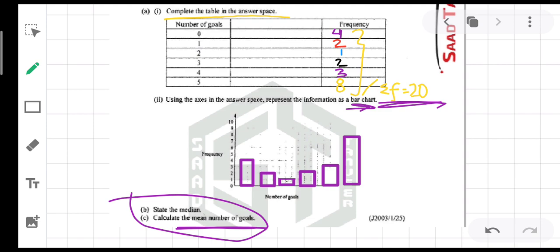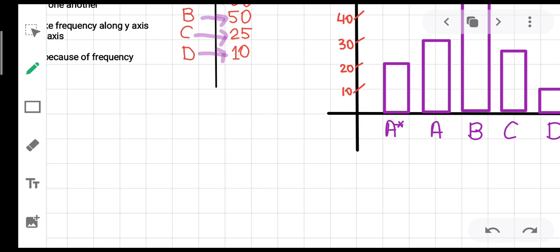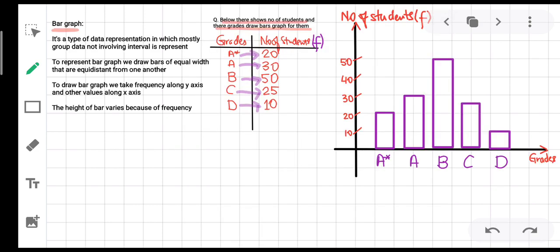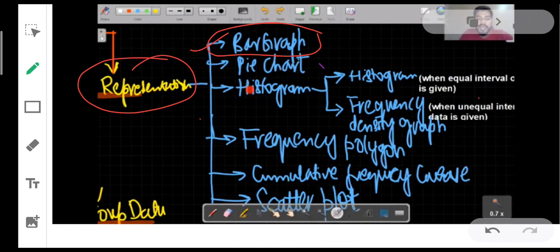In this lecture we have discussed the type of data representation — specifically how to draw a bar graph and how to represent data using a bar graph. Hopefully every one of you is clear up to here. Inshallah, in the next class we shall start with pie charts. Thank you.